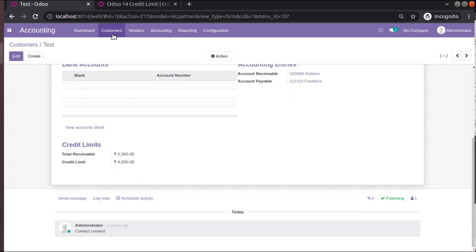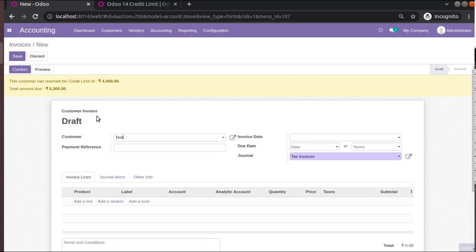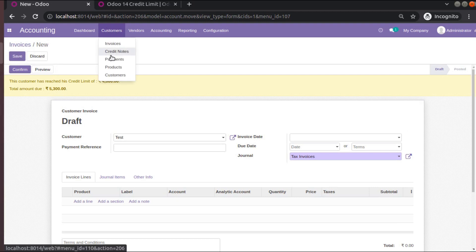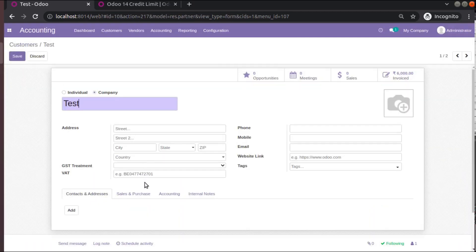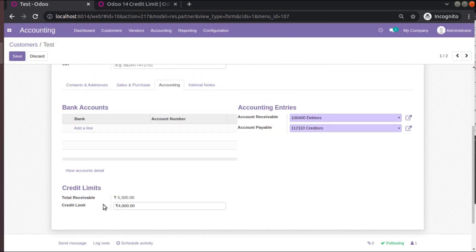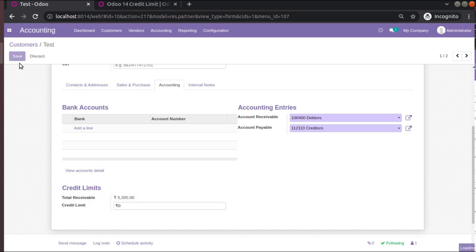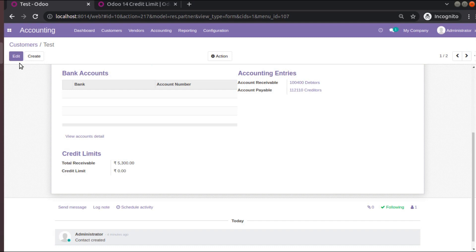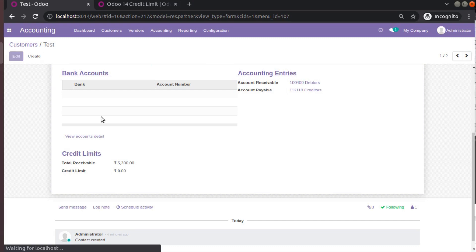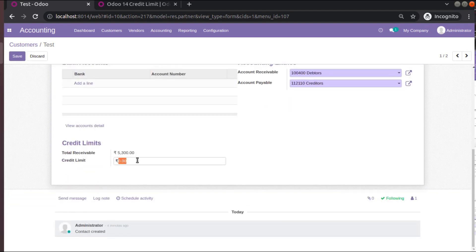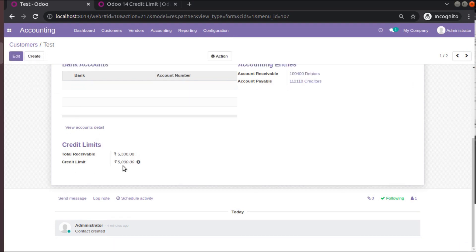If you go back to the customer and set the limit to zero, the field help says 'a limit of zero means there is no limit' — this customer has no restriction and you can extend any amount of credit. If you need to use the default limit from accounting configuration, set the value to minus one. If you save minus one, the credit limit will be taken from the default settings.